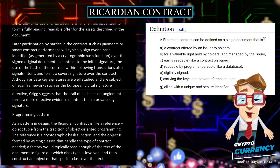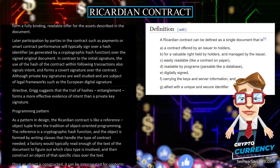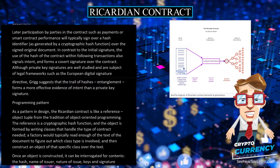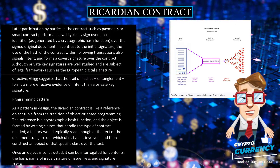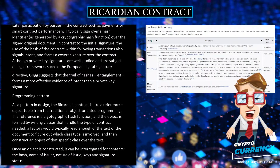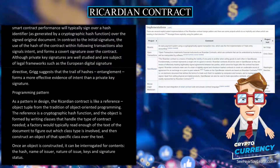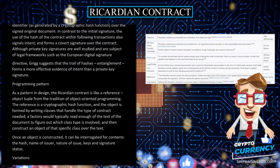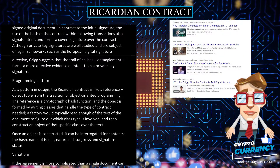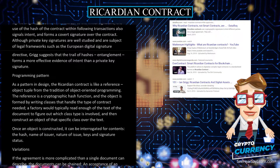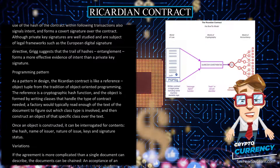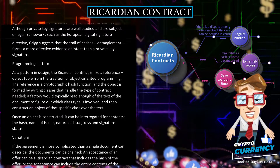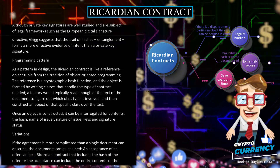As a pattern in design, the Ricardian contract is like a reference-object tuple from the tradition of object-oriented programming. The reference is a cryptographic hash function, and the object is formed by writing classes that handle the type of contract needed. A factory would typically read enough of the text of the document to figure out which class type is involved, and then construct an object of that specific class over the text. Once an object is constructed, it can be interrogated for contents: the hash, name of issuer, nature of issue, keys, and signature status.